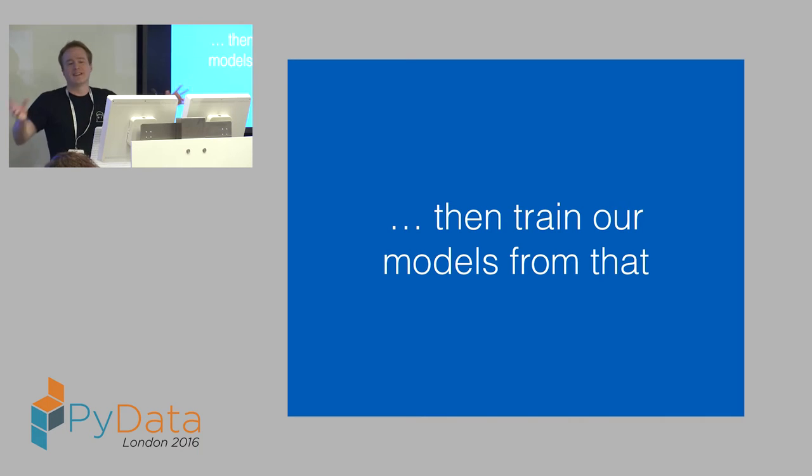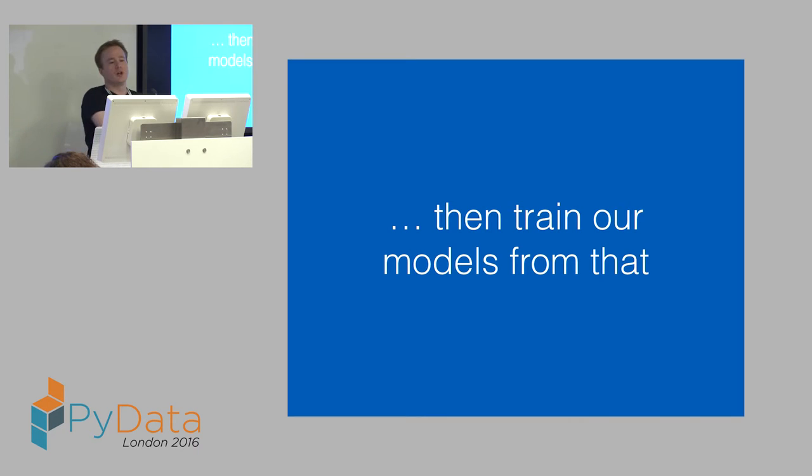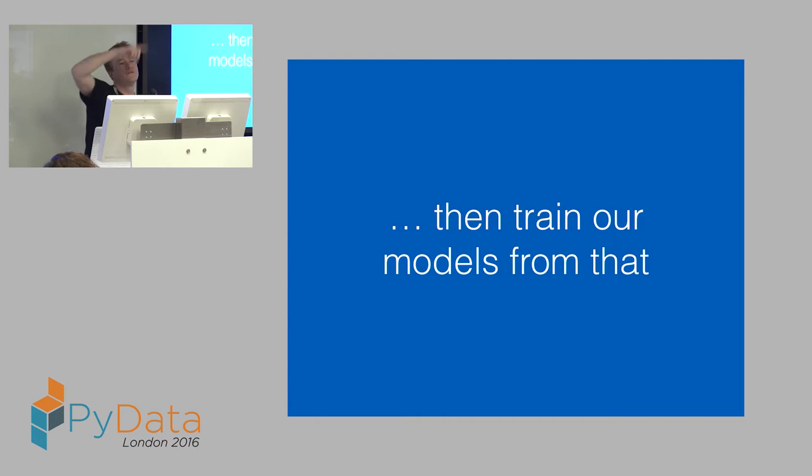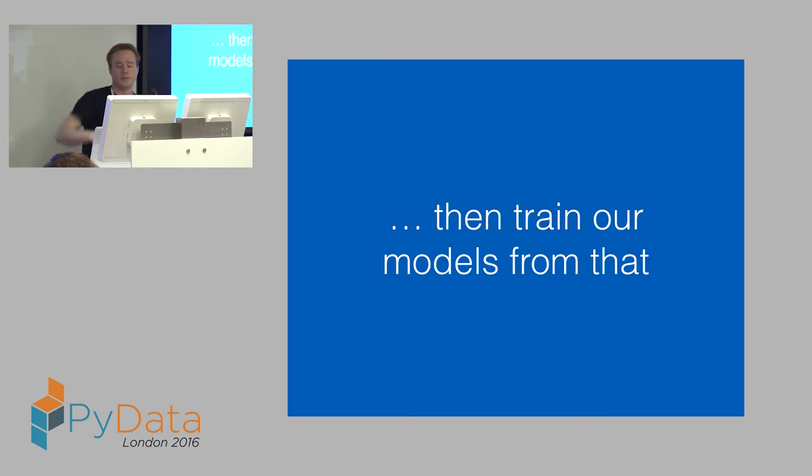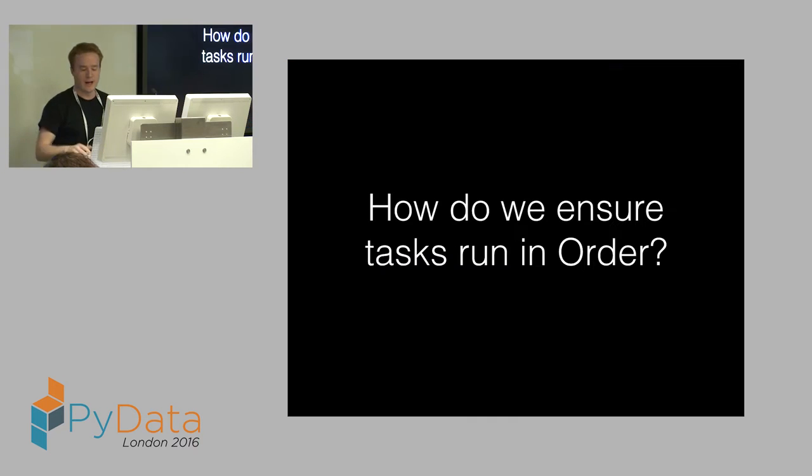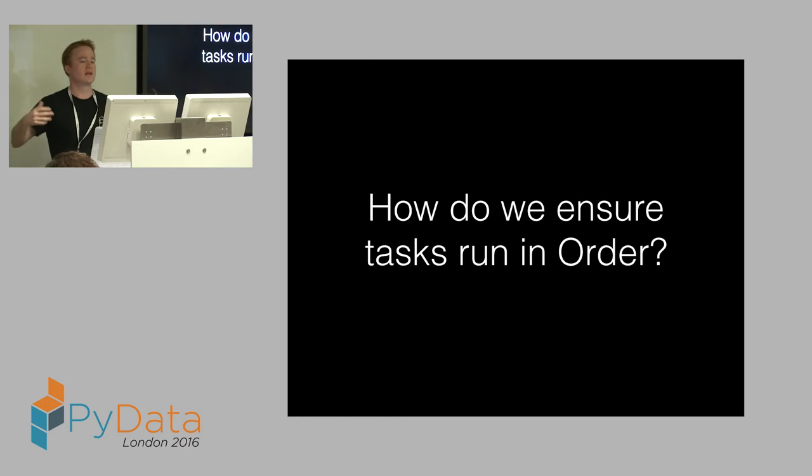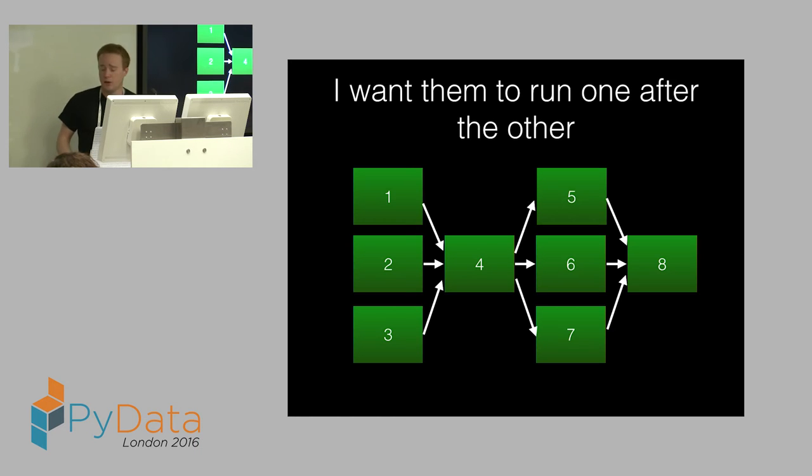So I want to load data, do some transformations, and then do some models on top of it. In the beginning, there was cron. You set up cron, you do a job, something happens, and it's done. The problem is, if you've got two jobs or three jobs or four jobs, how do you know the first job's finished before the second job, before the third job, before the fourth job? How do we ensure those tasks are going to run in order?